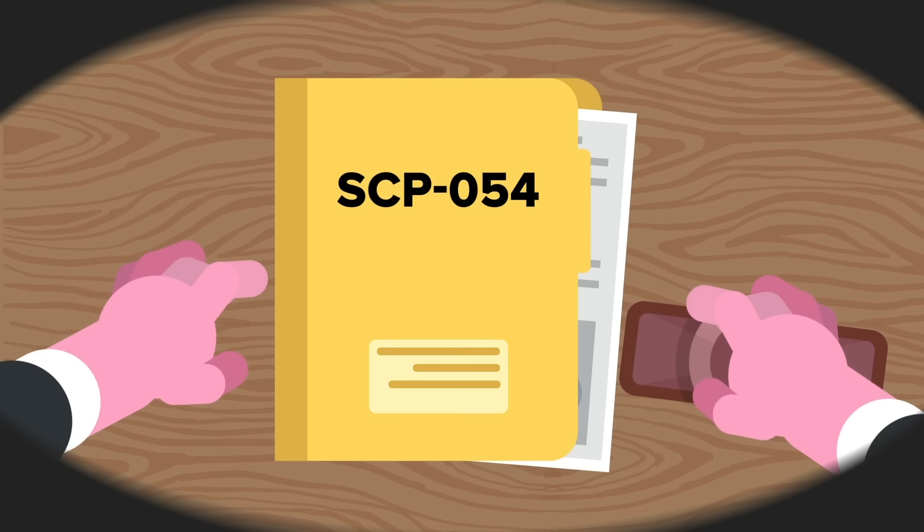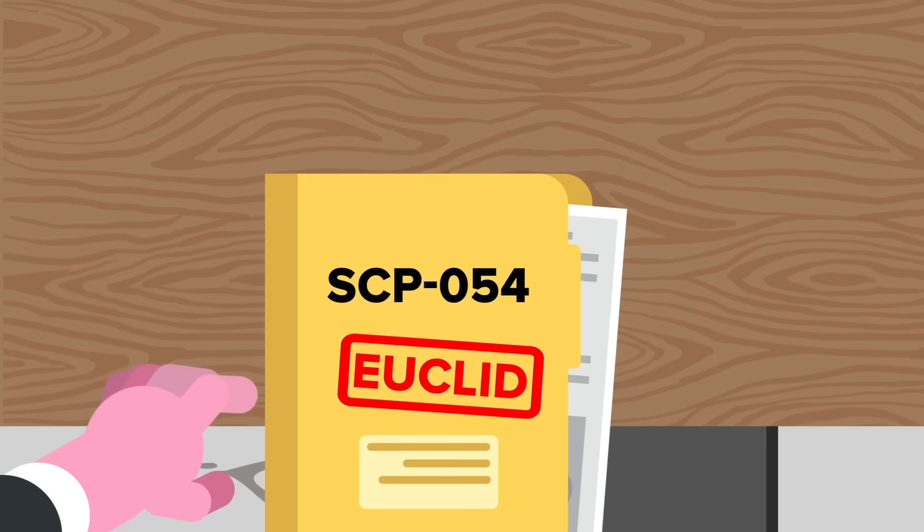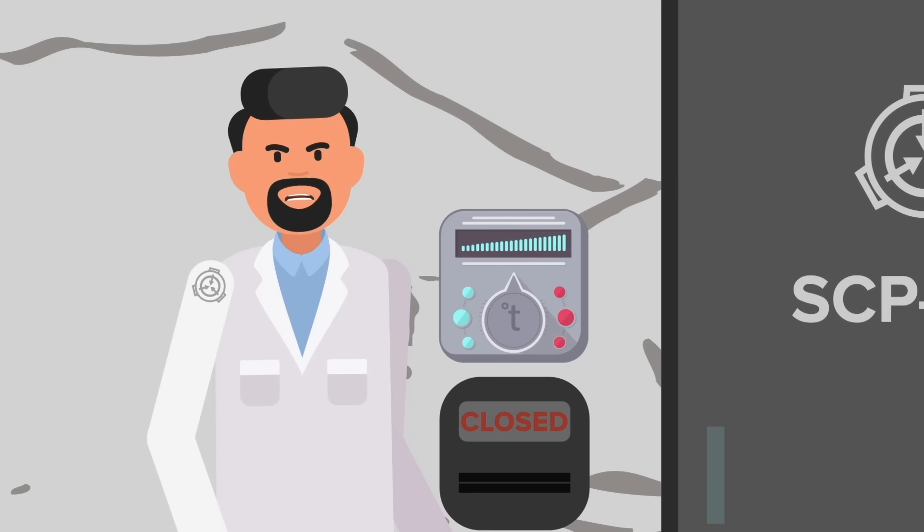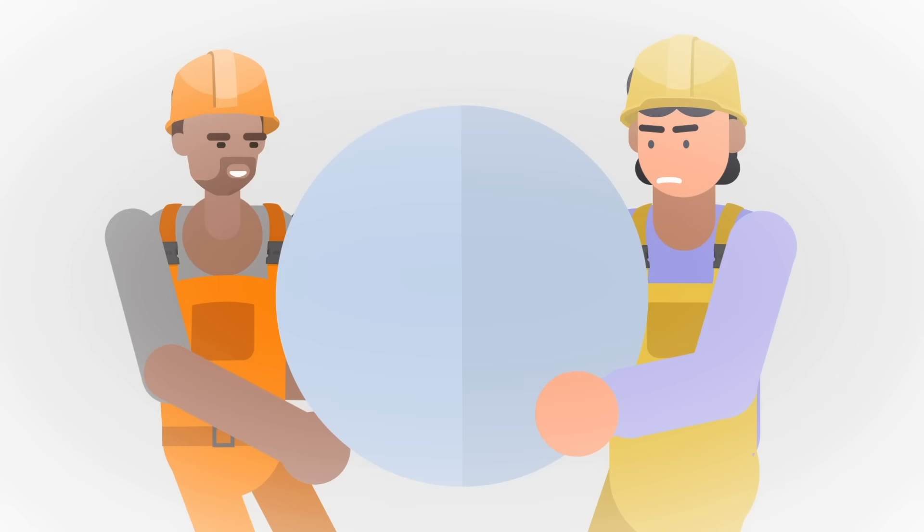SCP-054 is currently contained in a watertight isolation room fitted with climate control equipment. A beautiful, intricately designed fountain has been placed in the center of the containment room, filled with fresh spring water in order to accommodate the entity's environmental needs.